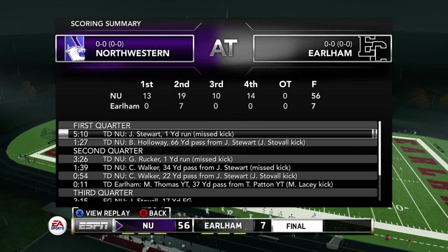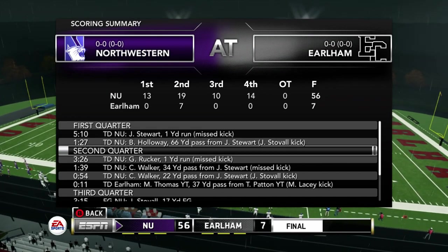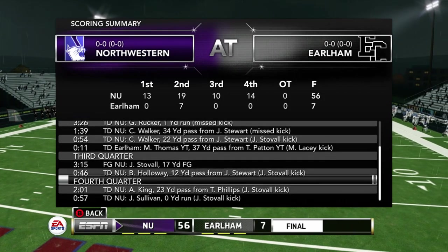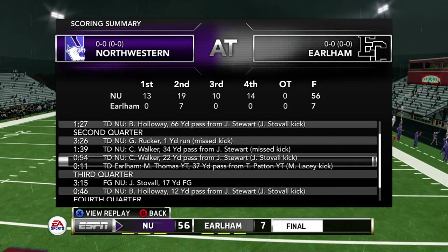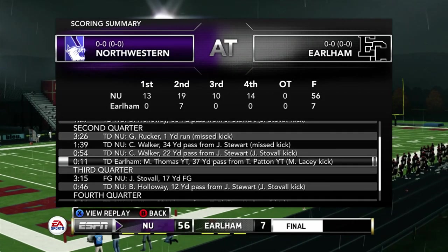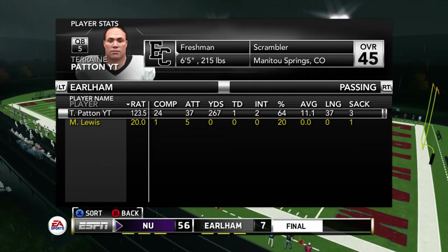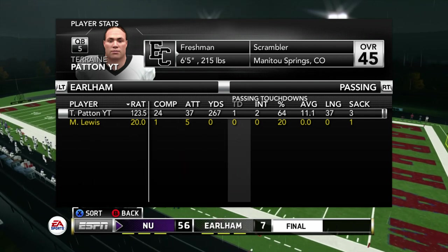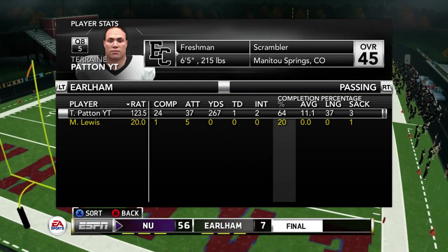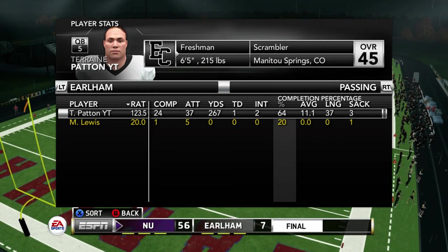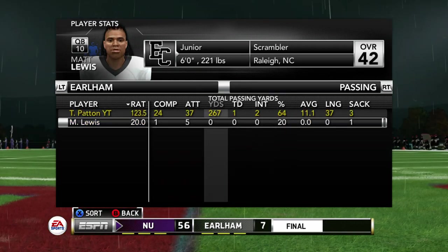Checking out what went down today — Northwestern did exactly what they were supposed to do. They beat us, nothing else to say. We did score, so that's a positive sign. Checking out the stats: Tremaine Patton got the start — pretty solid day all things considered. He was 24 for 37, 267 yards, a touchdown, two interceptions. A 64% completion percentage in the rain given what he's working with — that's pretty solid.